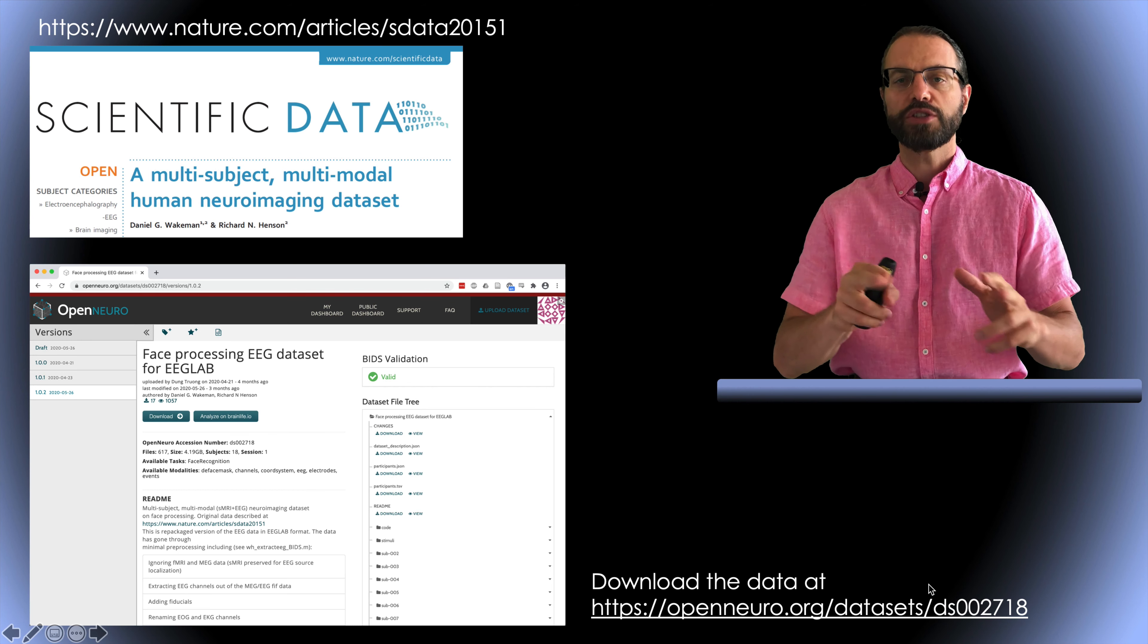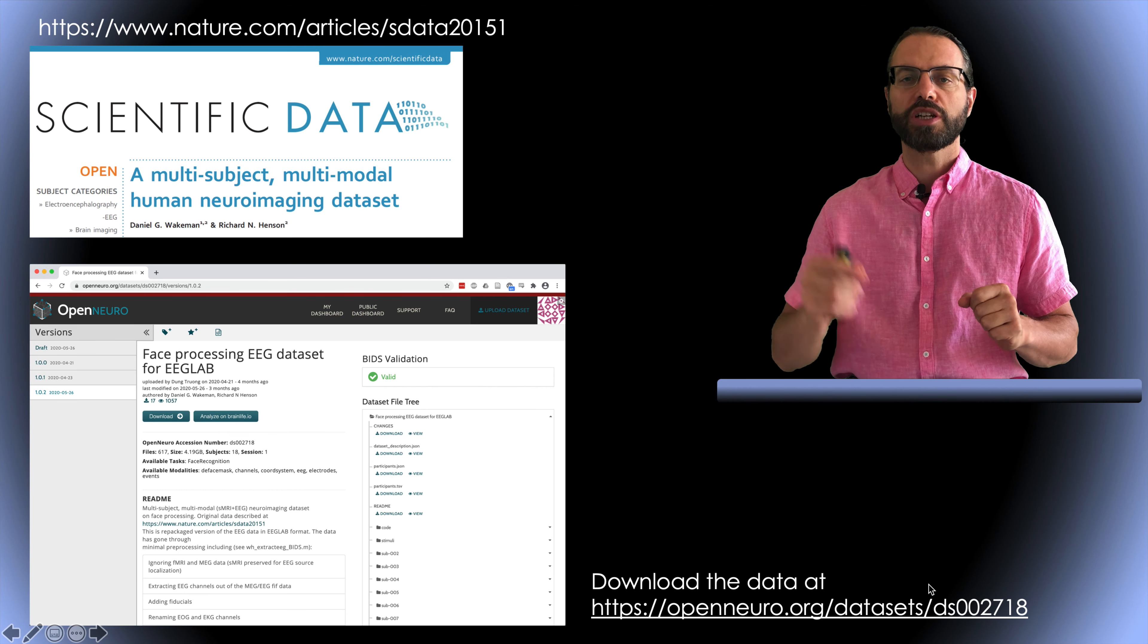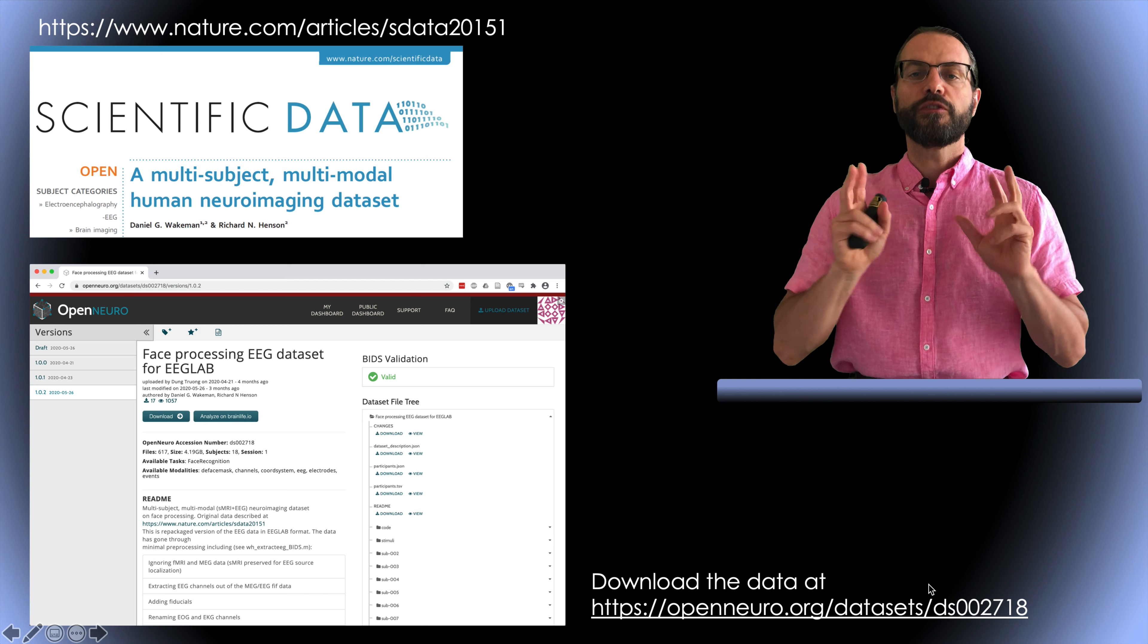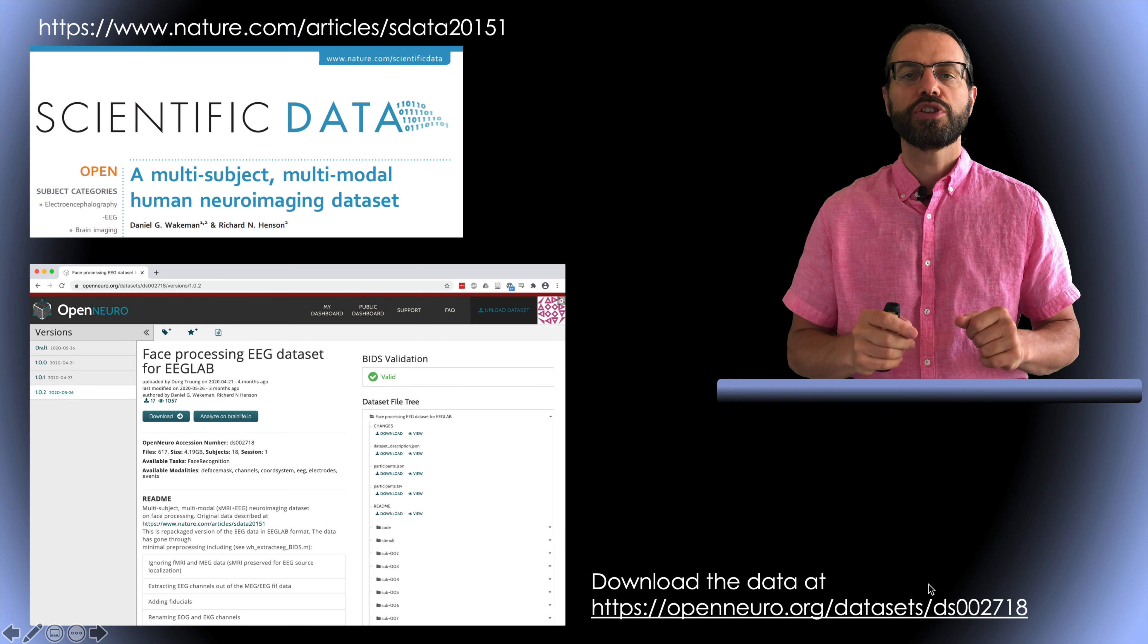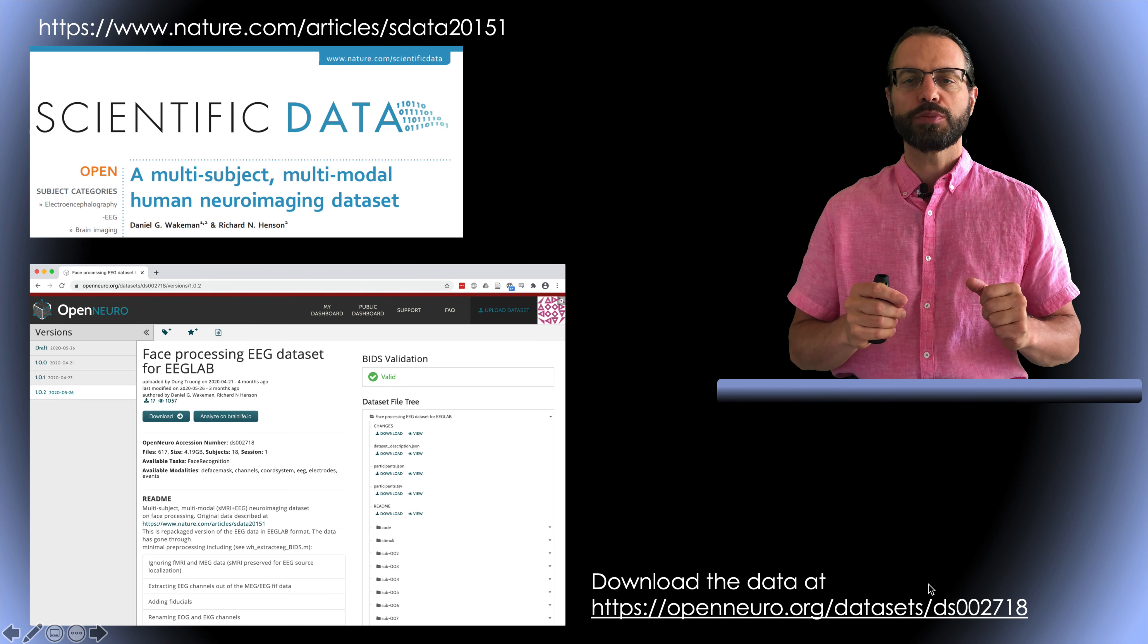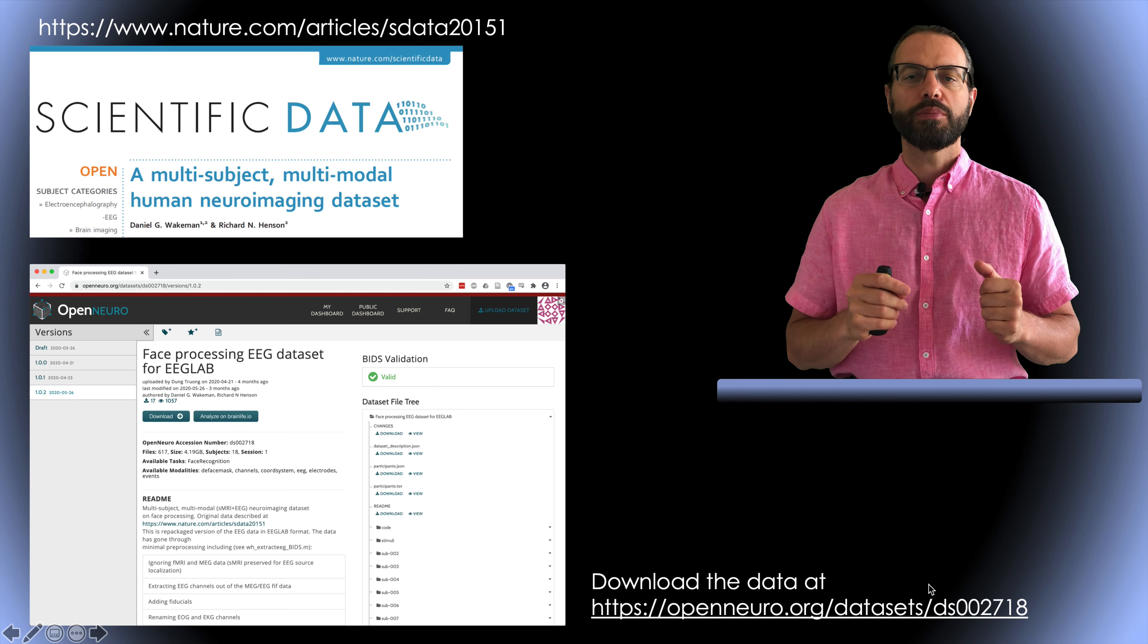This presentation follows loosely a section of the LIMO tutorial so I invite you to visit the tutorial for more information. I put the link in the description. So first let's get some data.